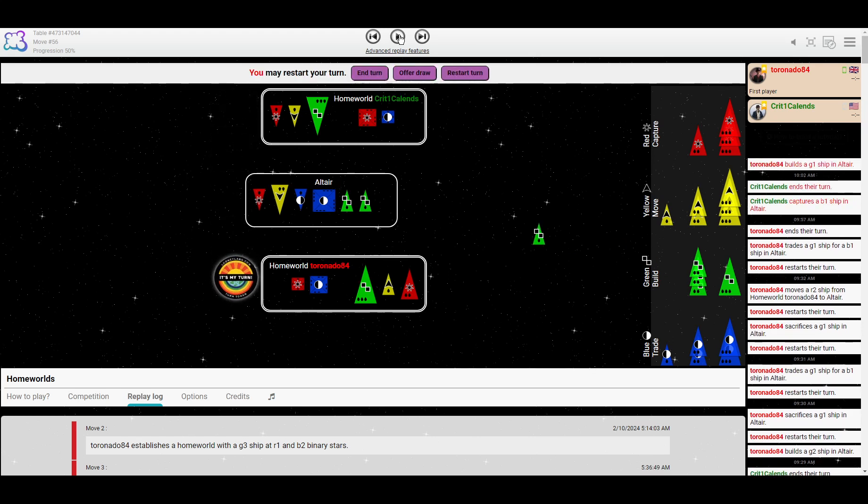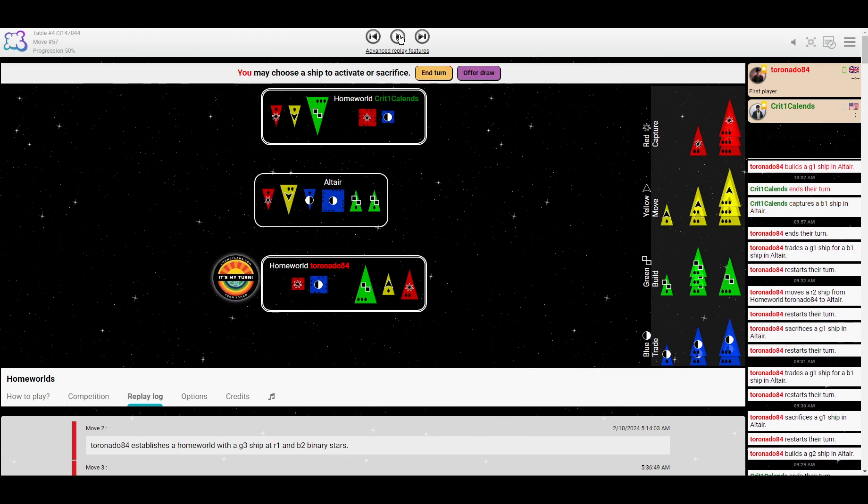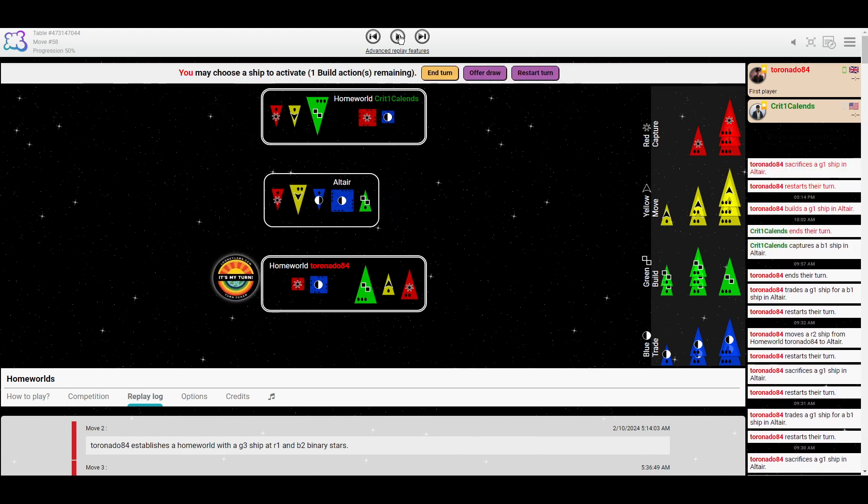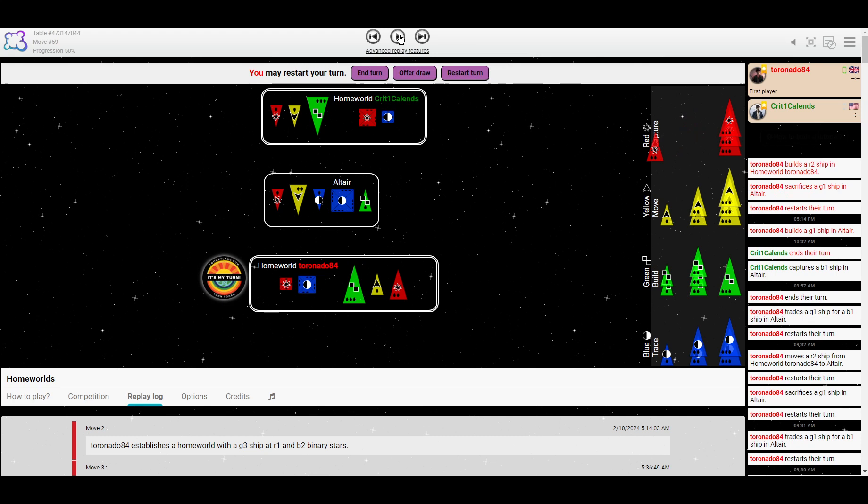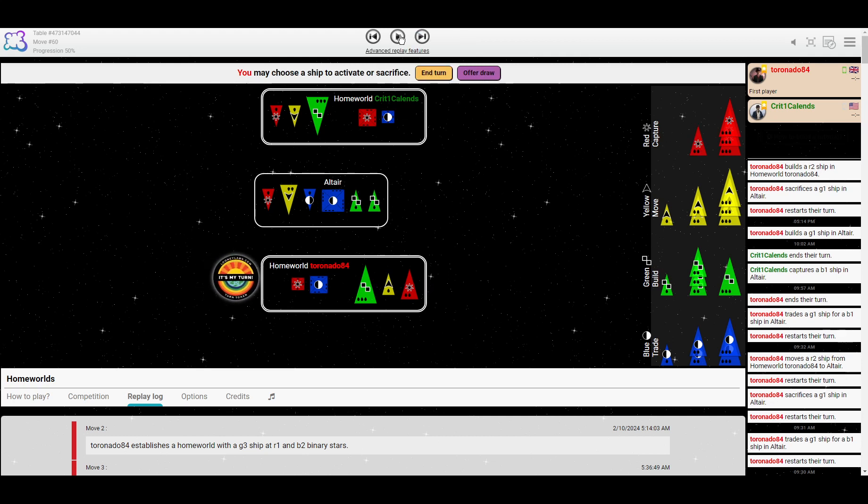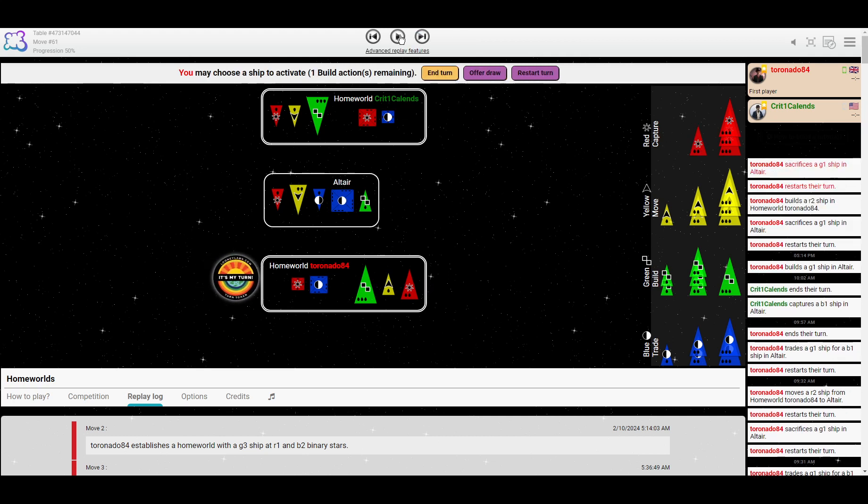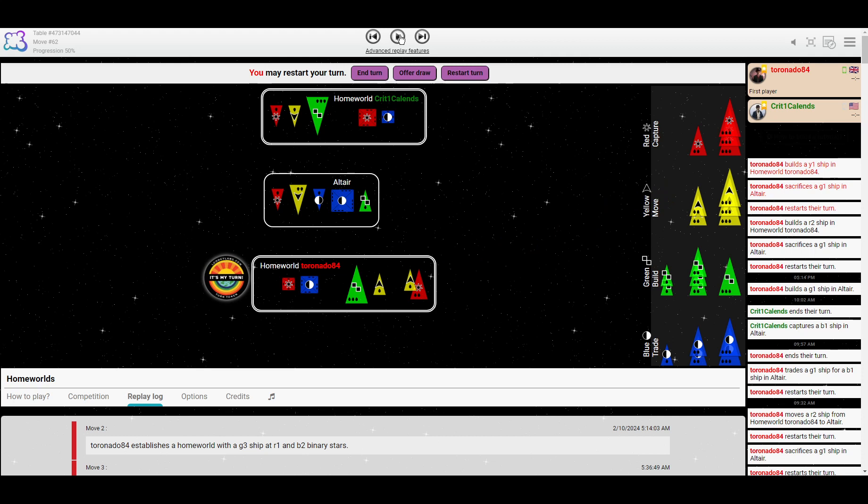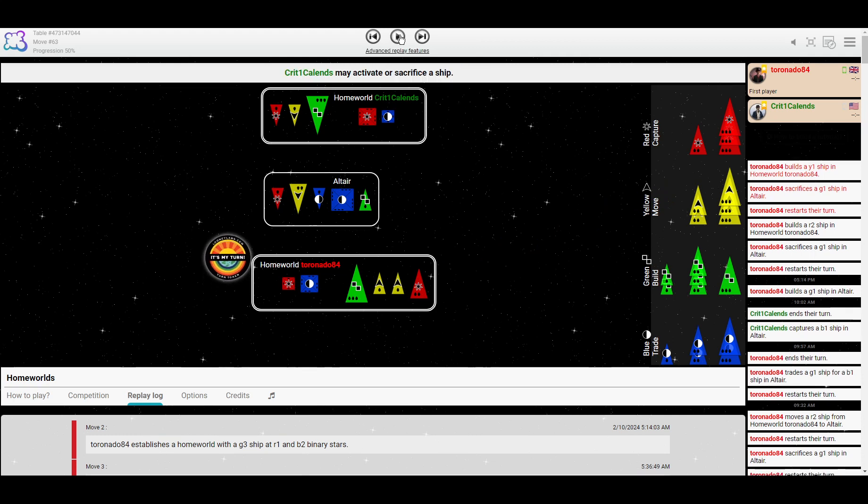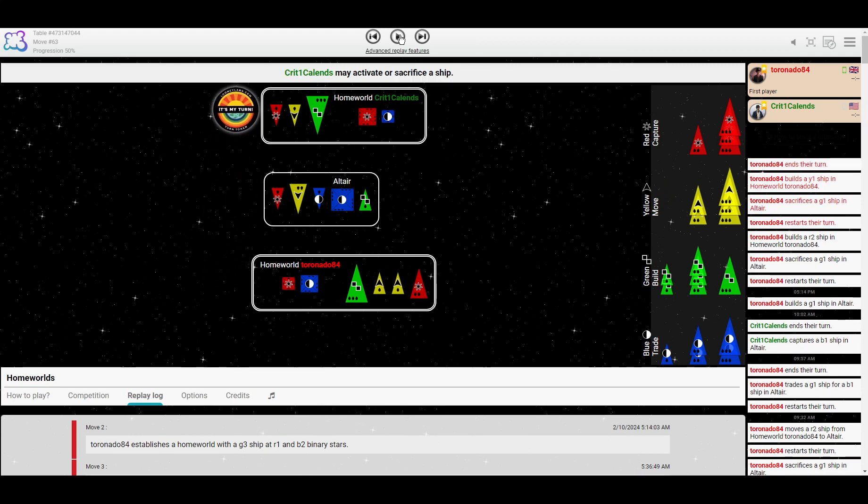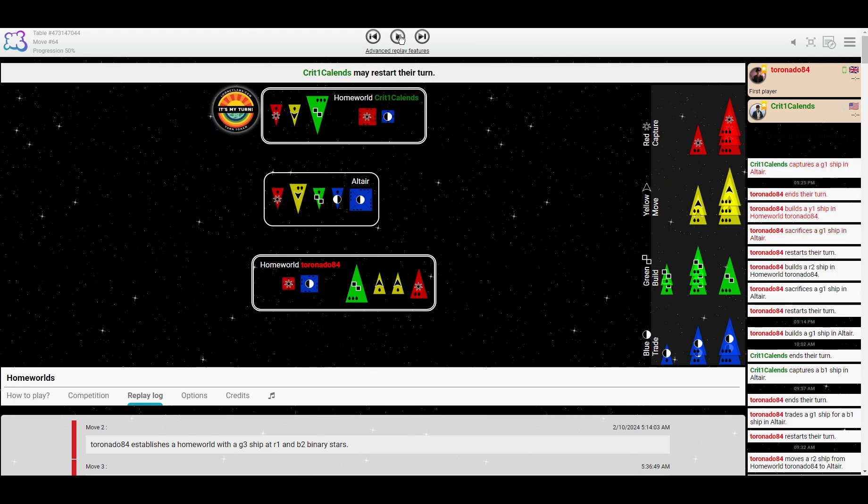Crit capturing that little blue. Tornado sacrificing the green to get it away from where it can be captured and building a medium red. That would be good, except that it opens up the largest for Crit. So I don't actually like that very much. For the little yellow build, that feels a little better.